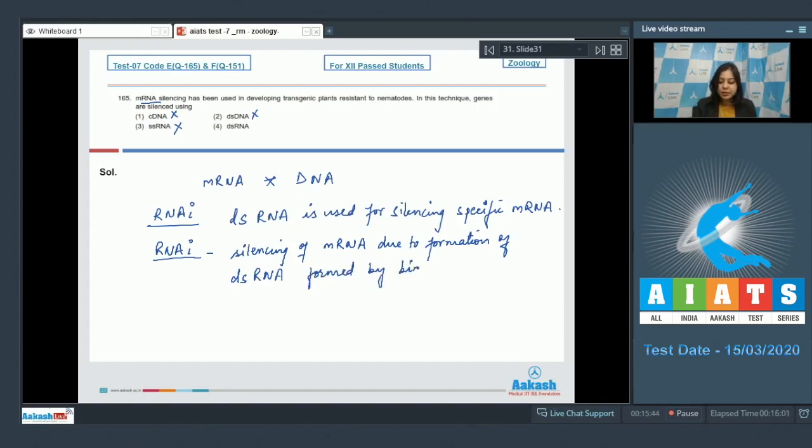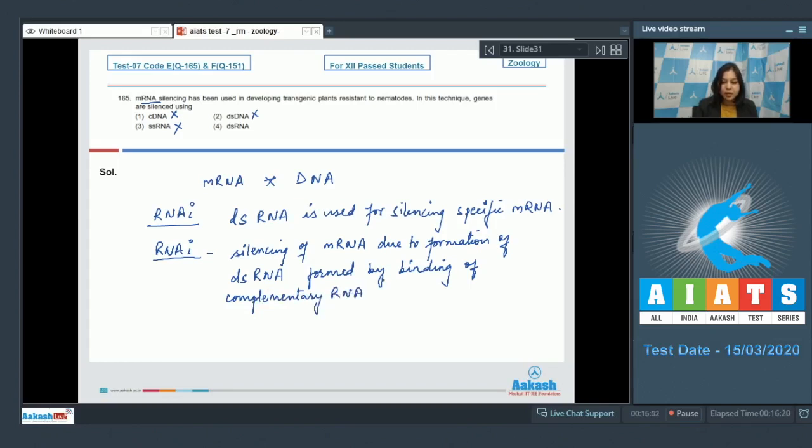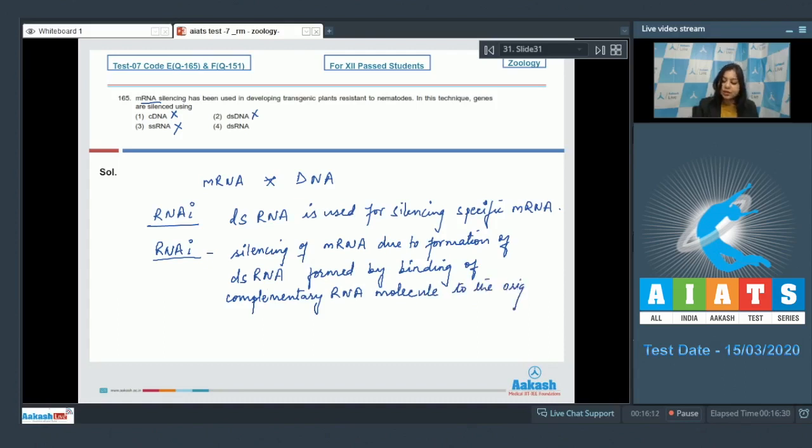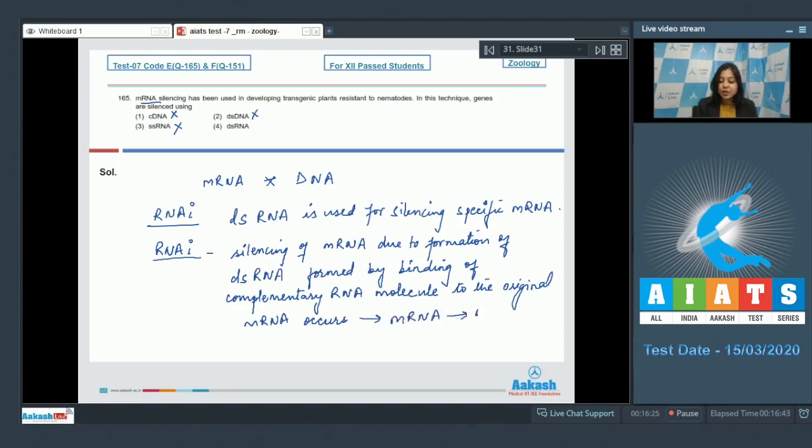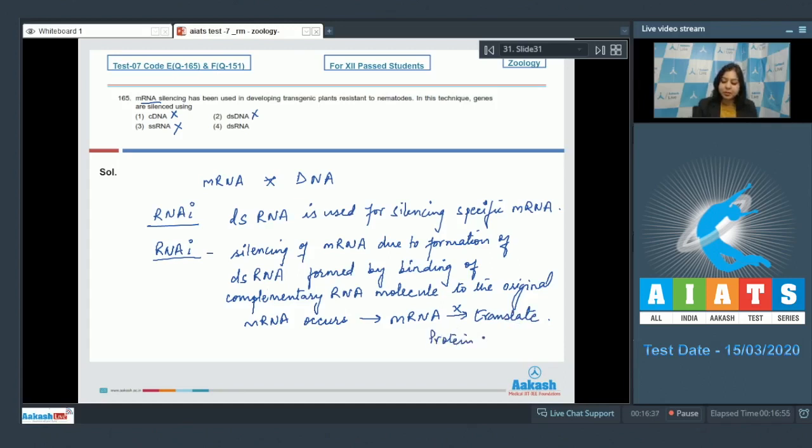The complementary RNA molecule binds to the original mRNA, forming double-stranded RNA. Thereby, this original mRNA cannot translate, thus the formation of protein is hampered.